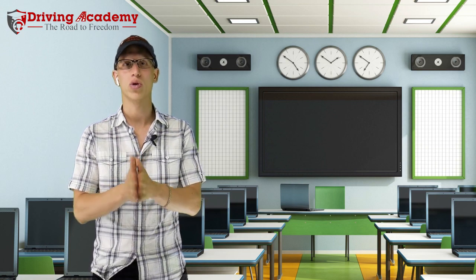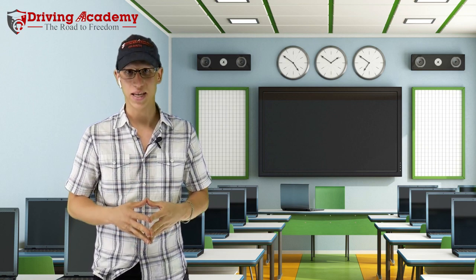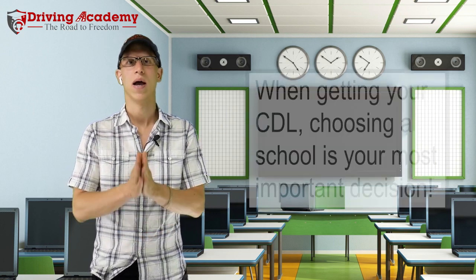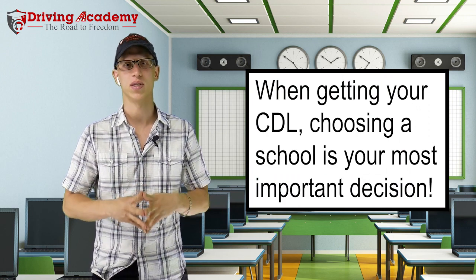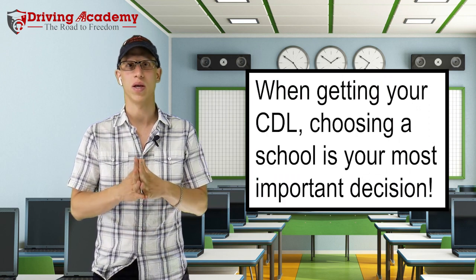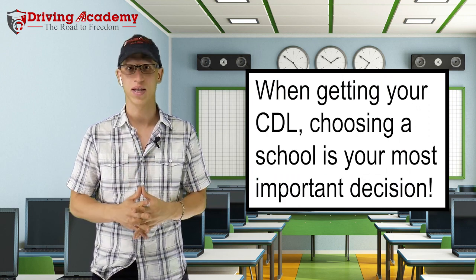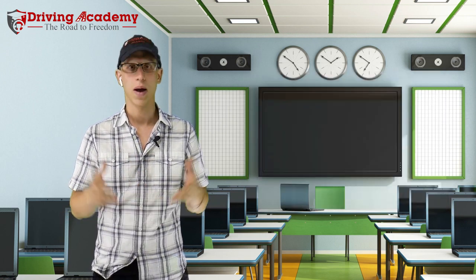When you're choosing to get a CDL license, picking the right school is one of the most important decisions that you can make when it comes to getting a CDL.